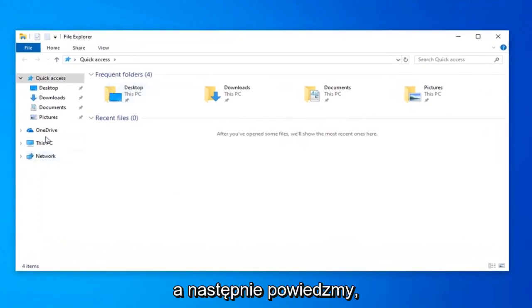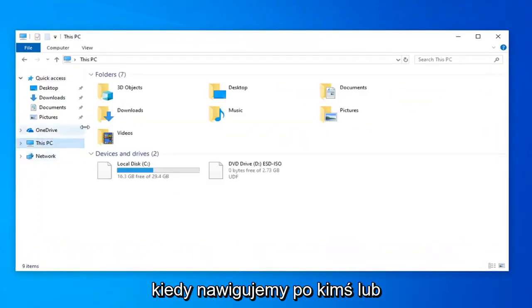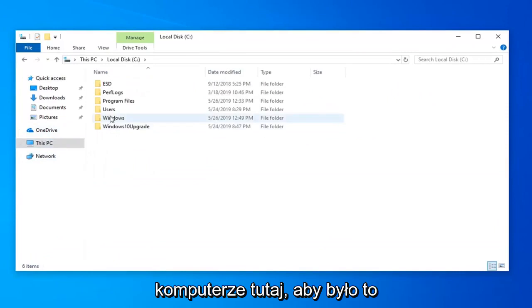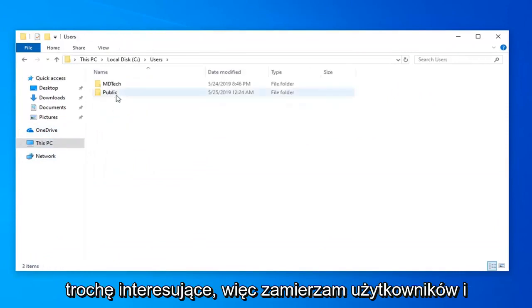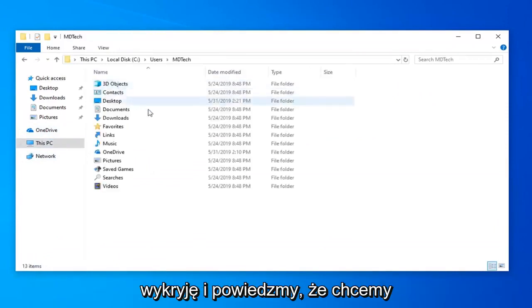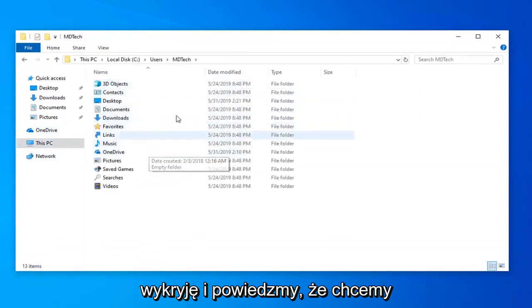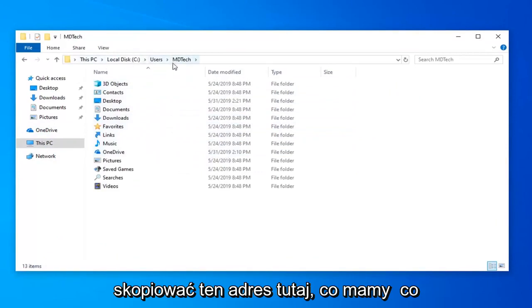Let's say we want to navigate over to somewhere on our computer here just to make it a little bit interesting. I'm going to go under users MD Tech and let's say we want to copy this address here.